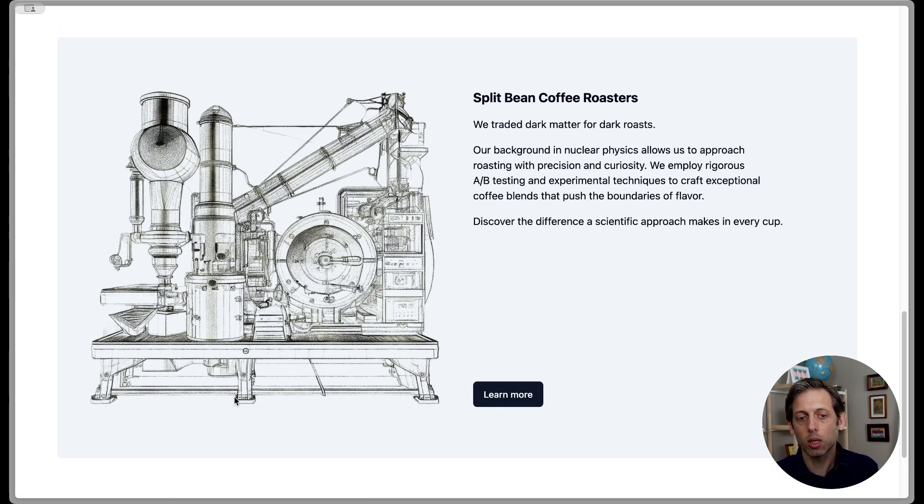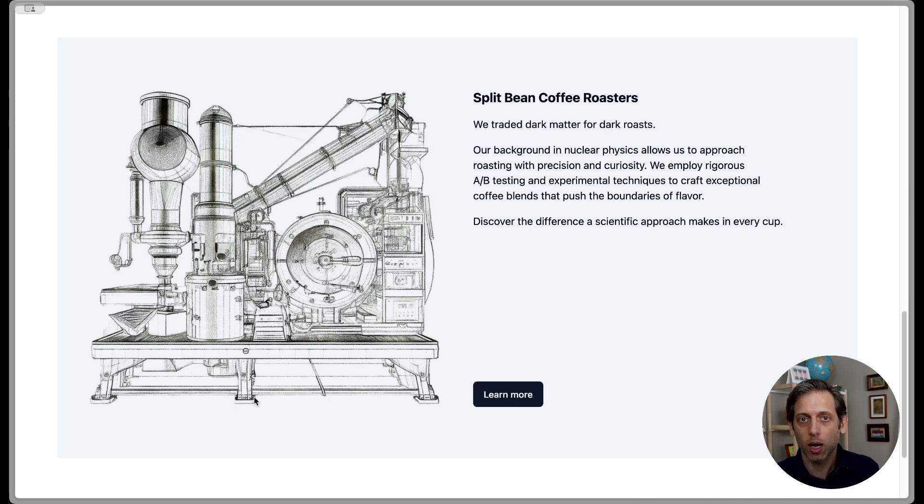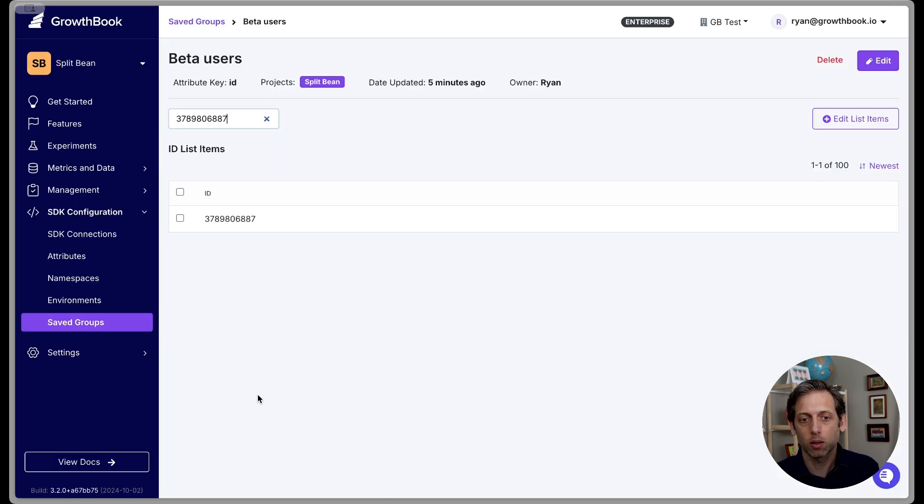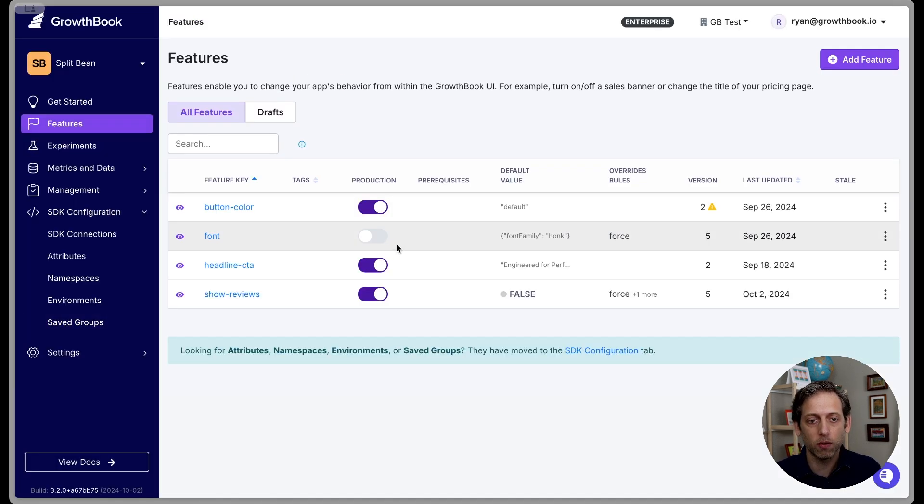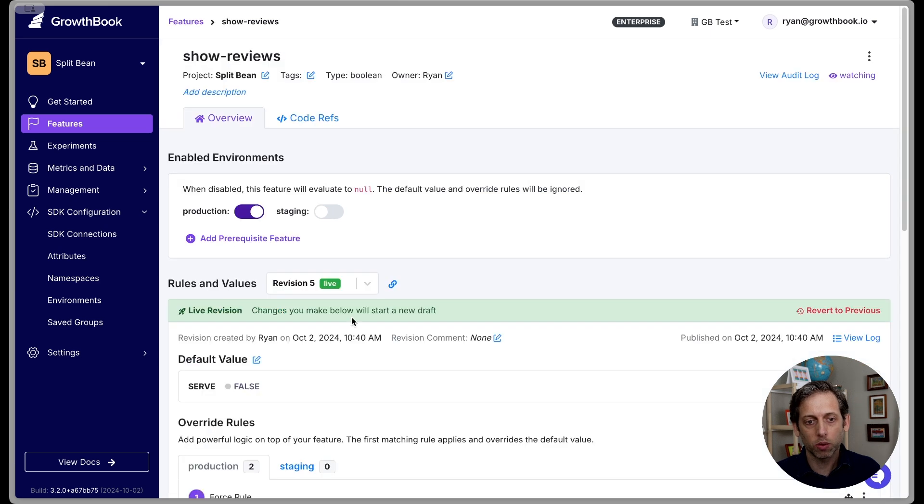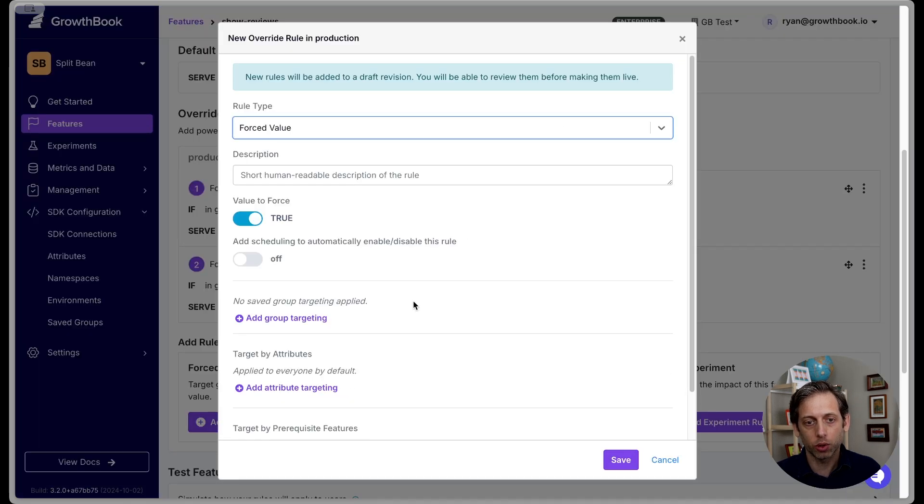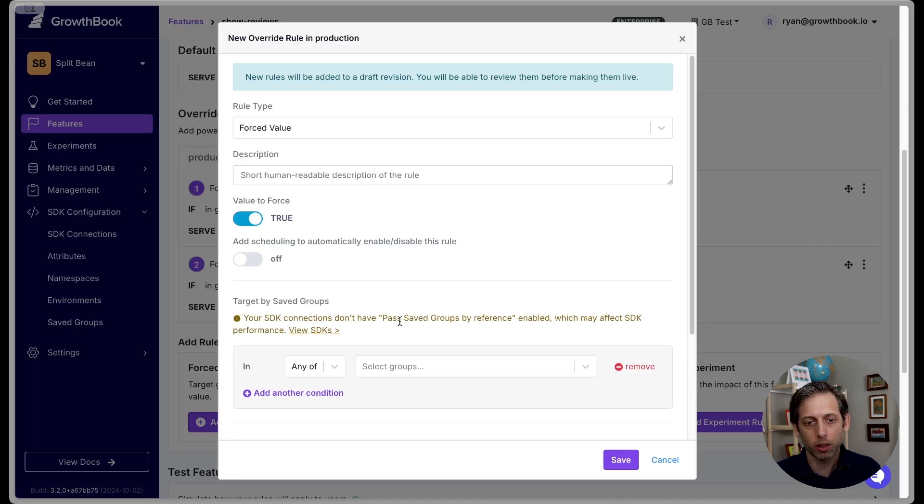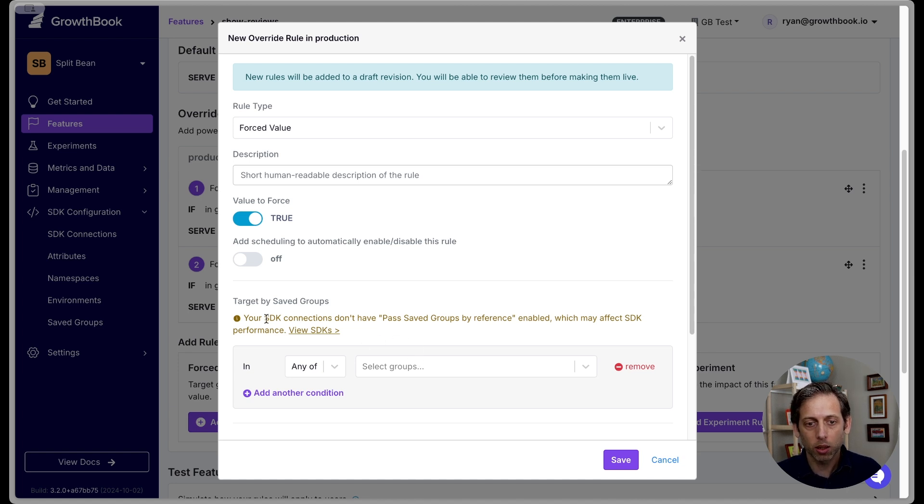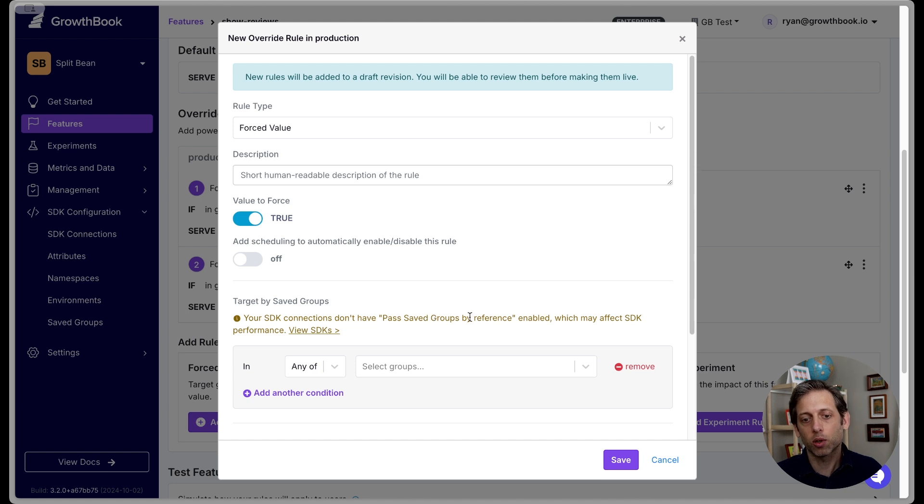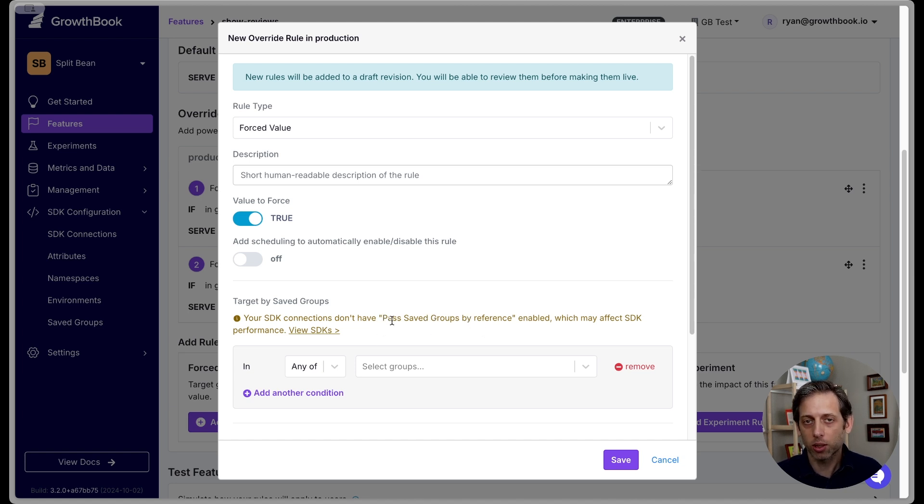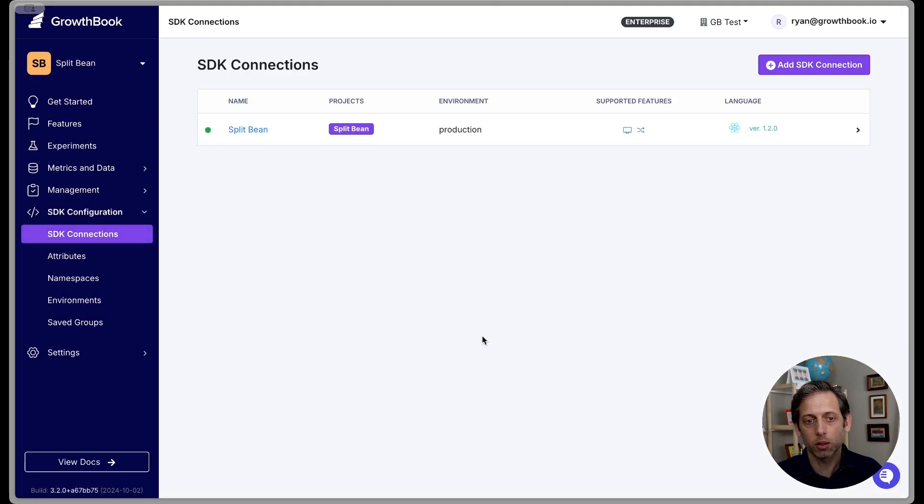And there's one little trick that I want to show you with ID lists. So let's come back over here. And you might have seen it. So in features, when I go to show reviews, let's see, let's add the force rule. Just again, to see this, I'll add my force rule, you can see that your SDK connection doesn't have pass save groups by reference enabled. So it's giving me a warning that there's something I can do here. Let's see what that means.